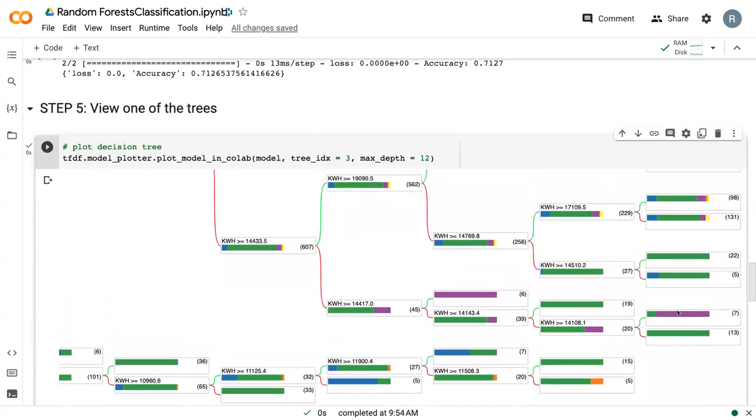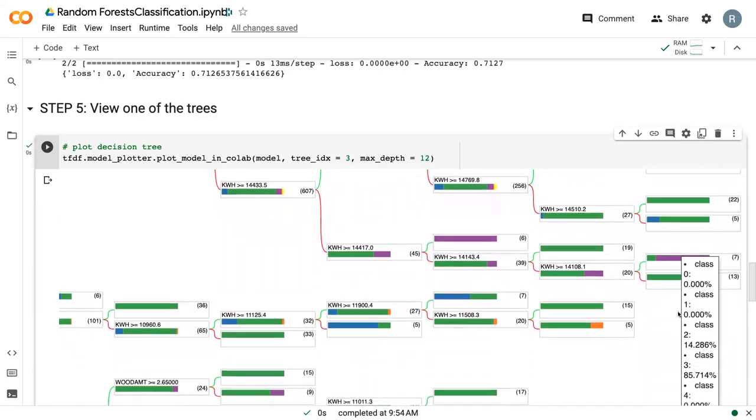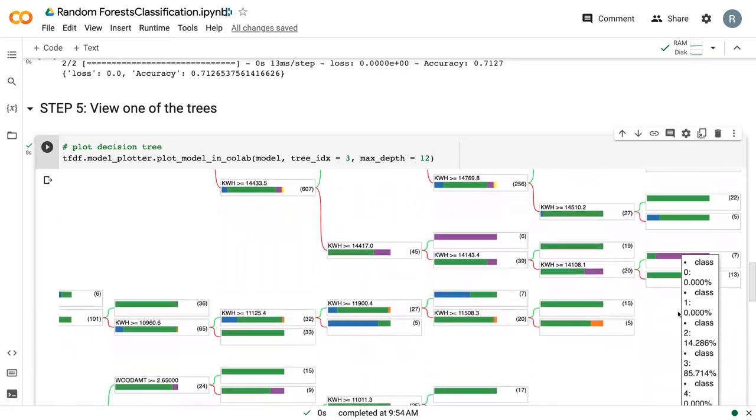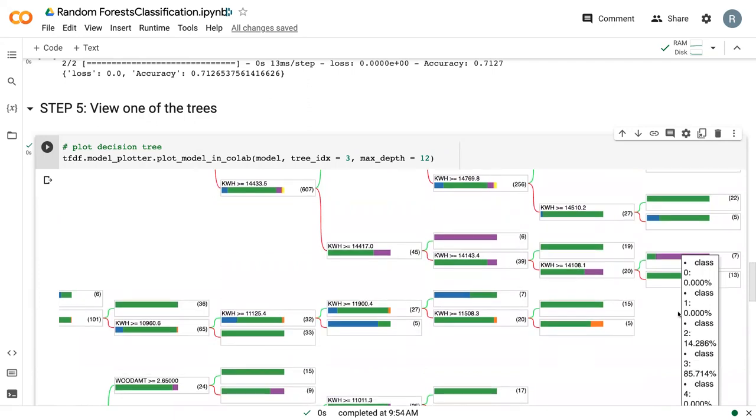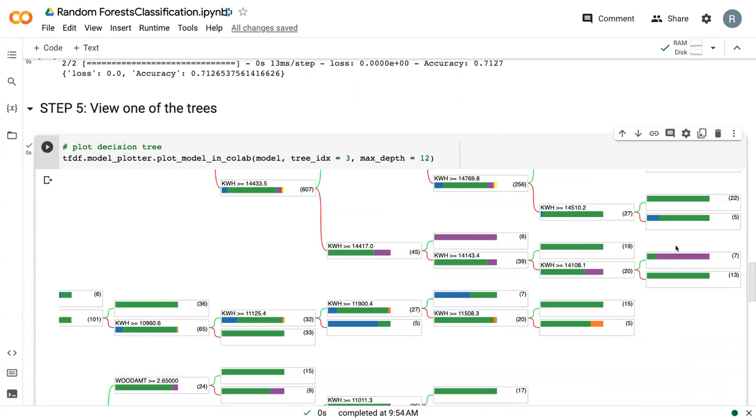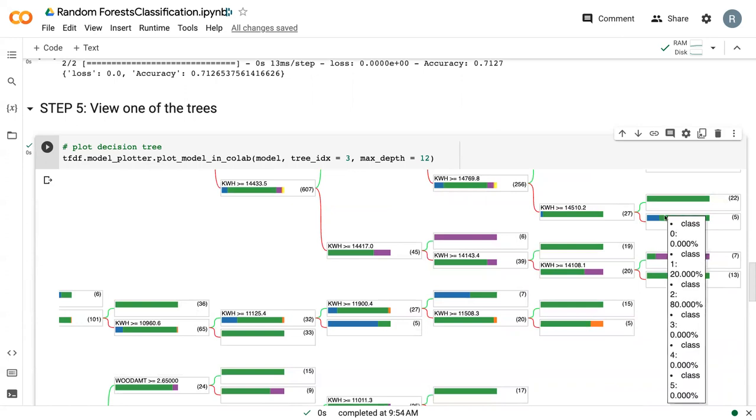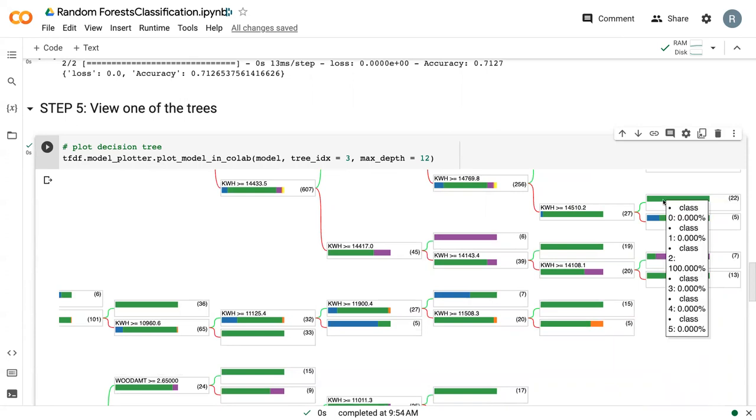Here we've got a mixed class. So it's majority class three, which is single family attached homes. But there are a few detached homes. So not every leaf node, every terminal node is going to be 100% there. And so you could come through here.